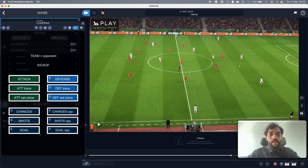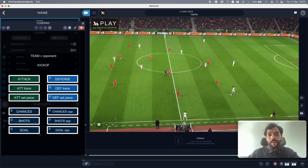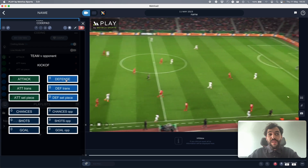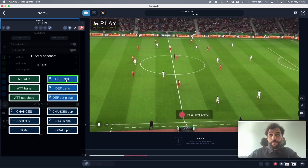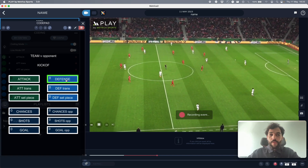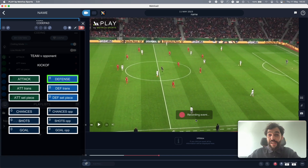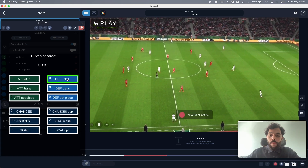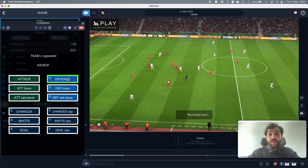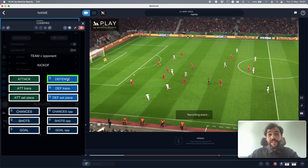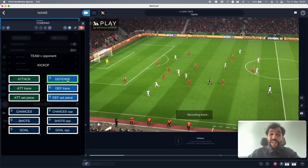Let's switch to record mode and start coding. From this moment we are defending — imagining my team is in red and the opponent in white. Remember, you can pause at any time and the recording will keep going unless you stop it.